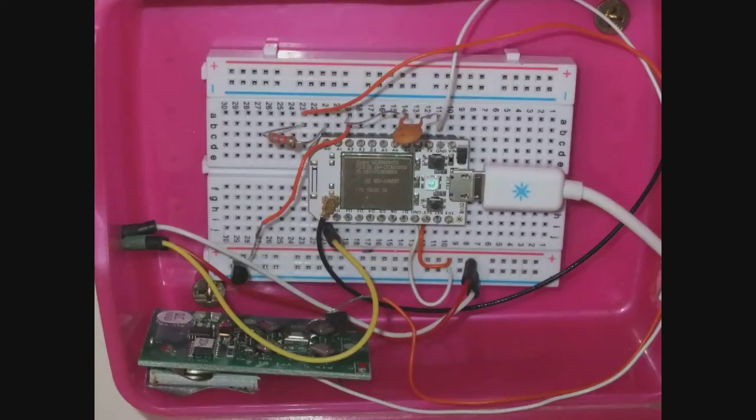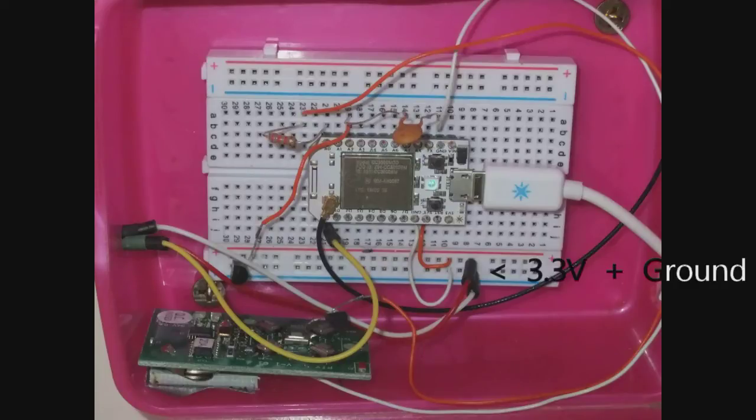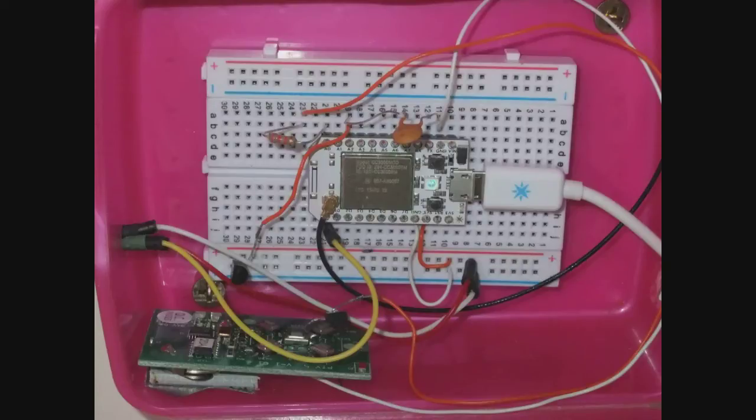First up, the magnetic reed switch. That's powered through the bottom of the breadboard. I've run 3.3 volts from the Spark into the bottom rail. And so those red and white wires are the power and ground for the reed switch.